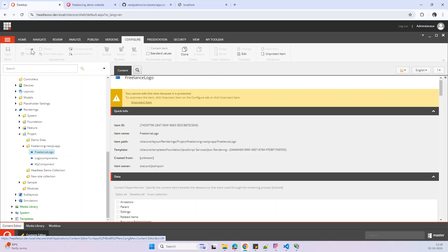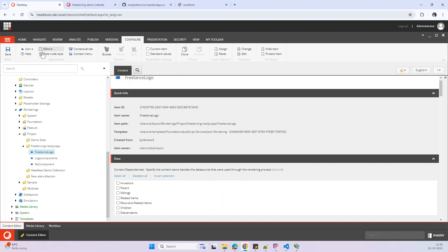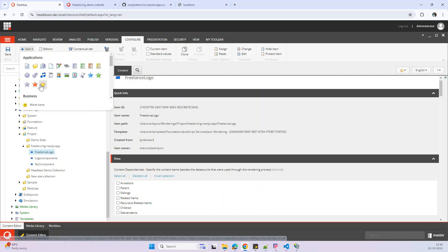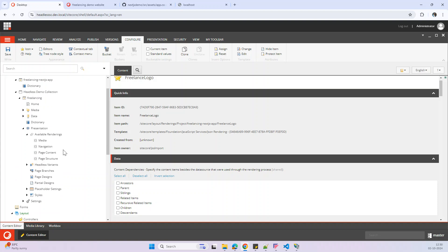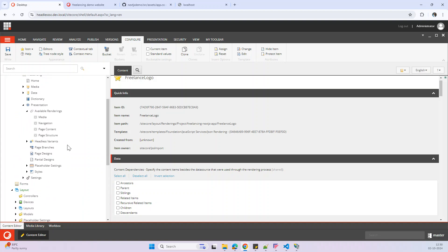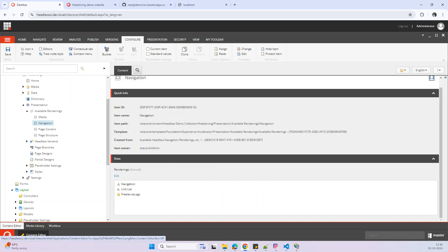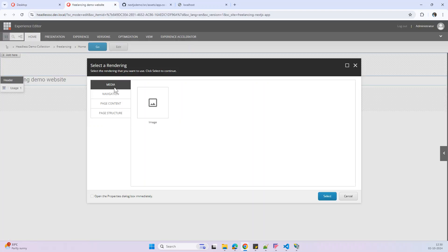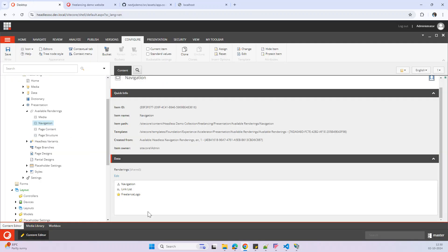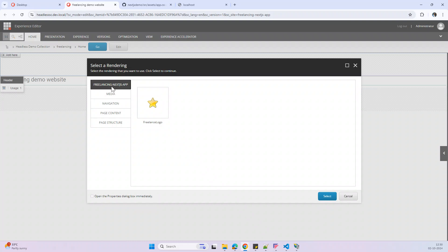Whenever we create a new component on the Sitecore side, we can give it a logo — that's best practice. In the Configure section under Logo, this is a product item coming from the Next.js app into Sitecore. Click to make it editable, then under Icon give it a star for demo purposes. In a real project you would add a more reasonable logo. Under Media Navigation I can now see 'Freelancing Next Step'.